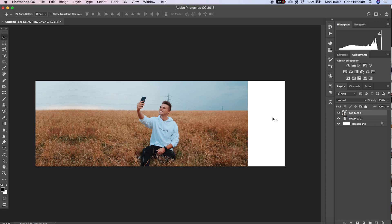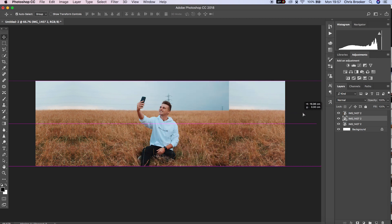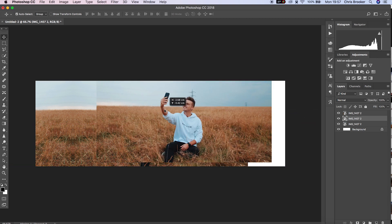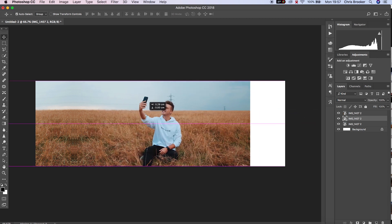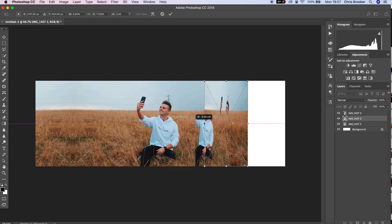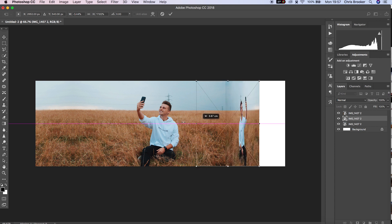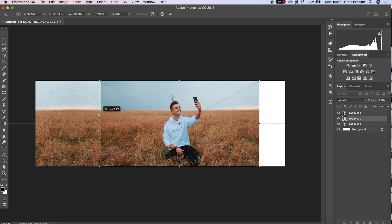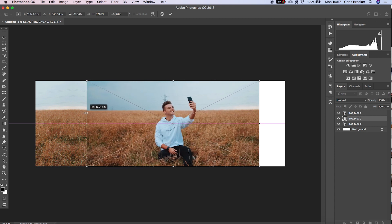Now we'll do the same thing again for the other side. We'll copy the original photo by holding Command-C and Command-V. We'll change the scale of this by holding Command-T, change the position of this and move this over to the right of the frame.